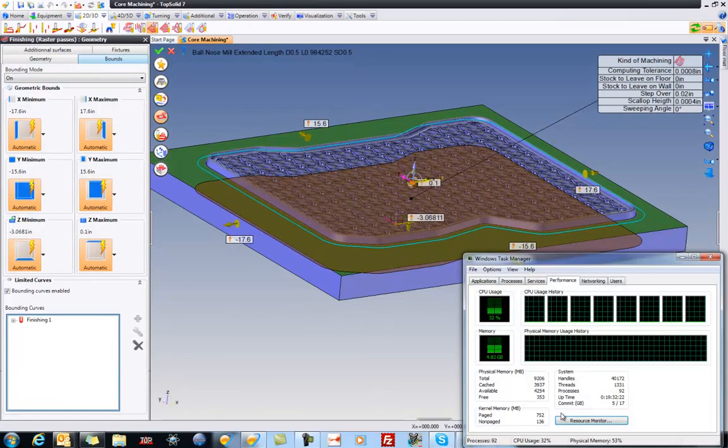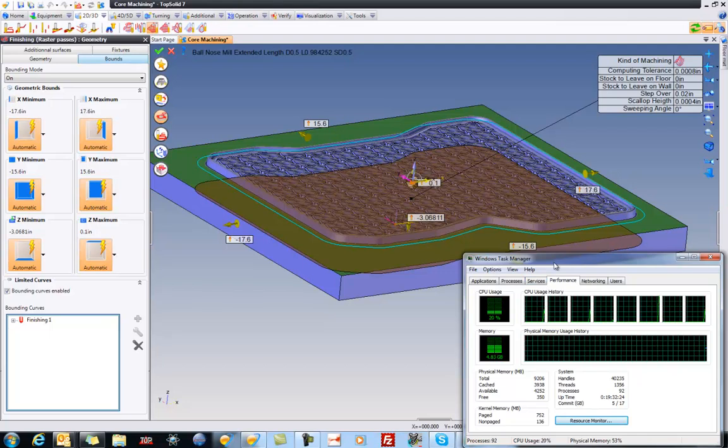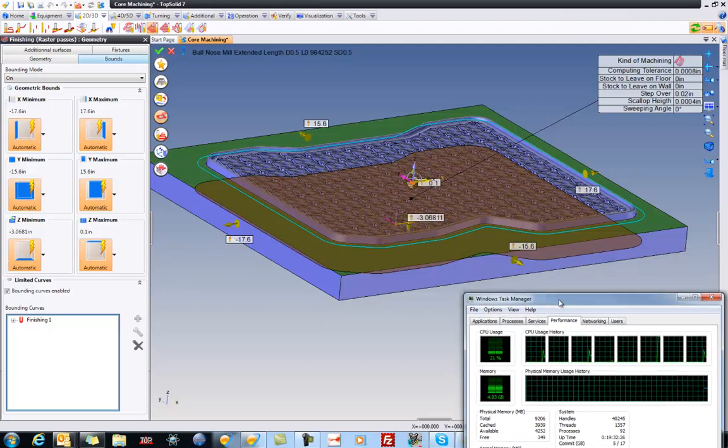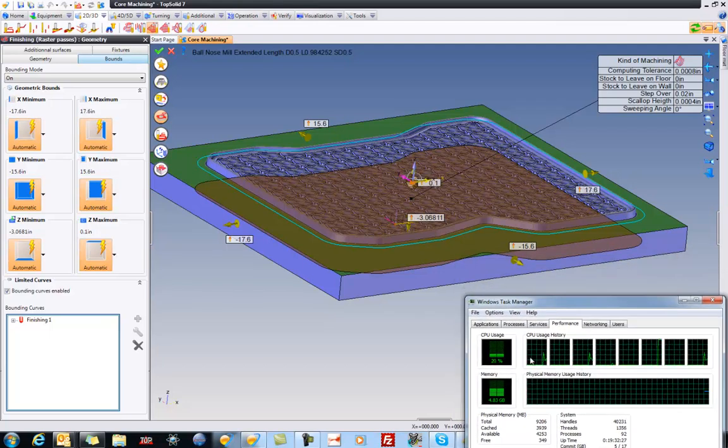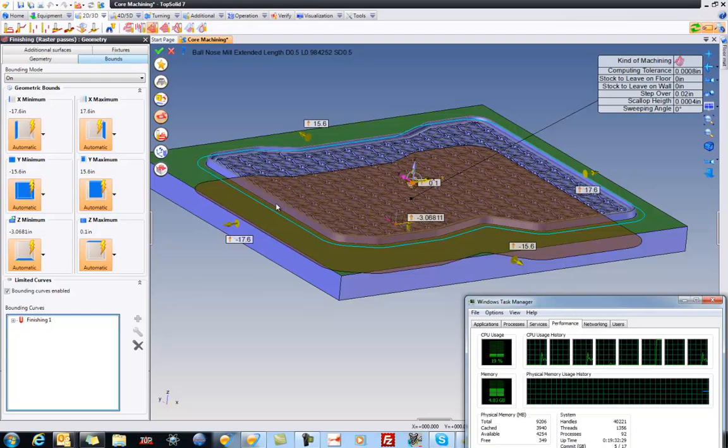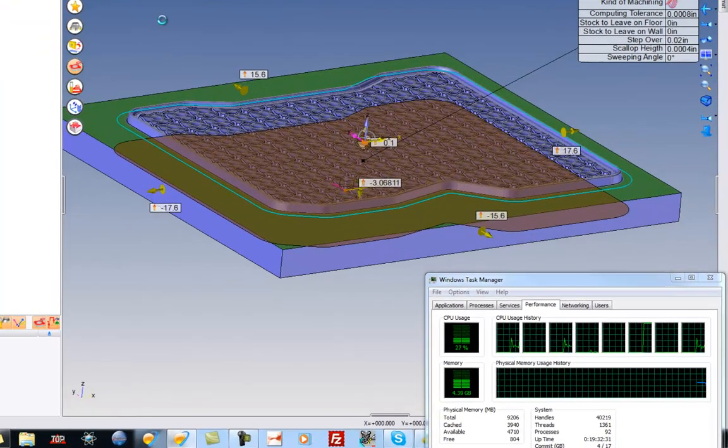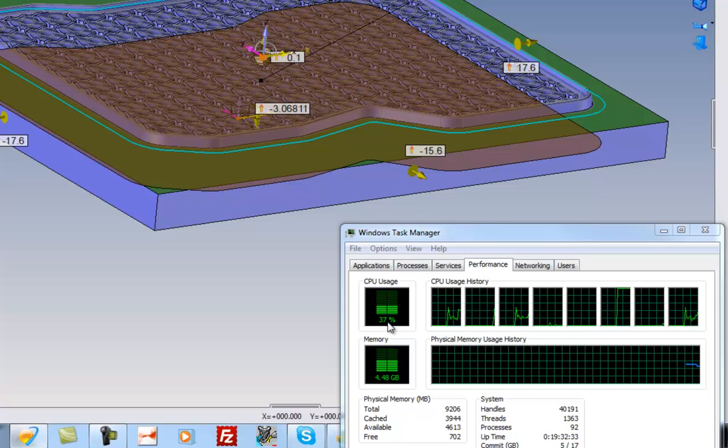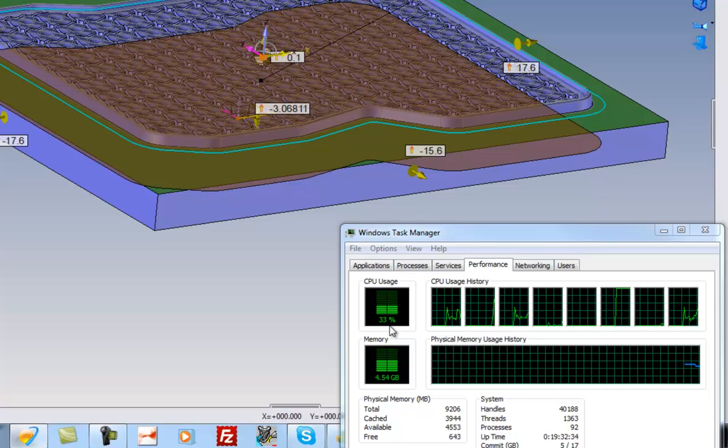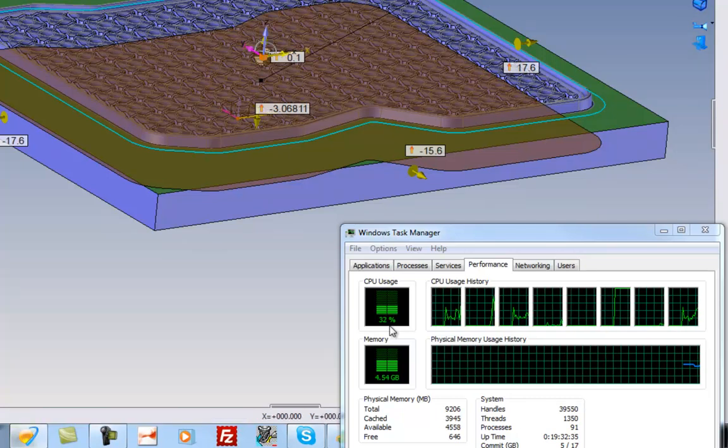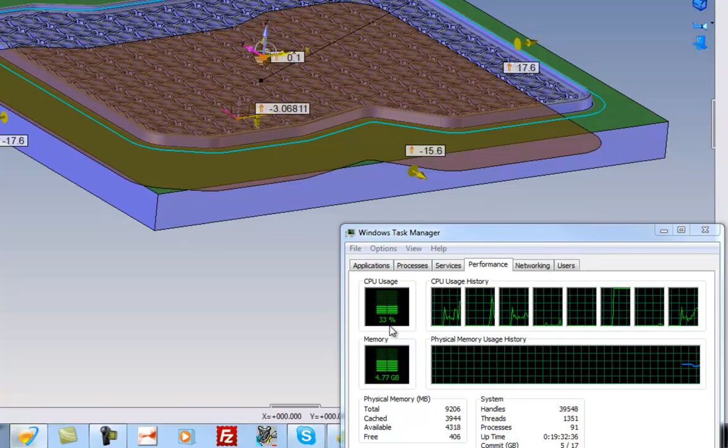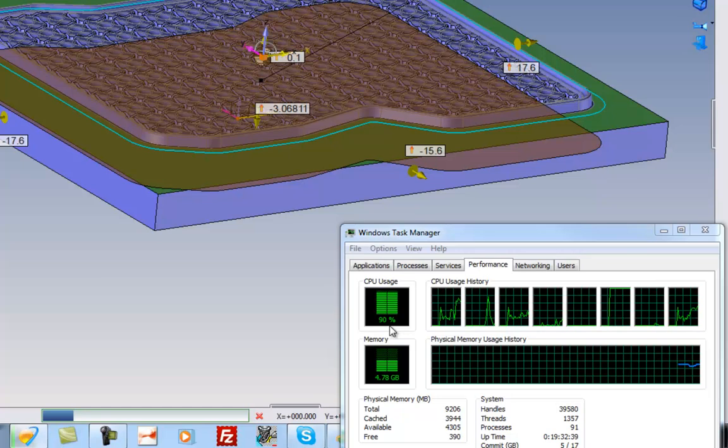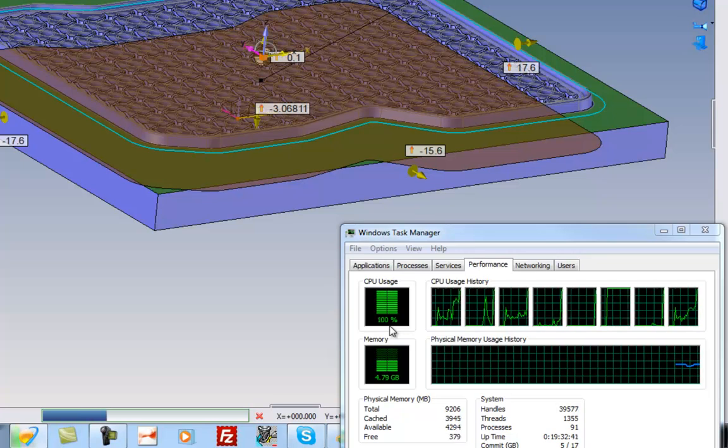I'm going to start my task manager. And if you're familiar with i7 processors, there's 8 processing threads. Okay, so watch what happens. I'm going to validate, and watch over here. So here, it's going to fire up here in a sec. It's beginning its calculation, and like that, we're now pegging all 8 processing threads.